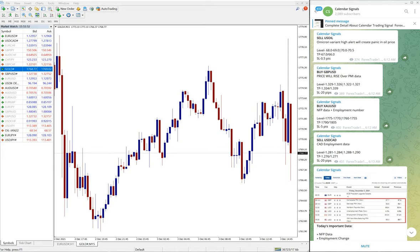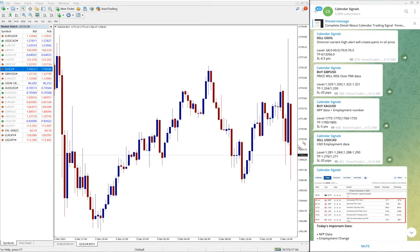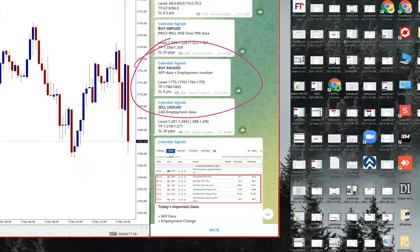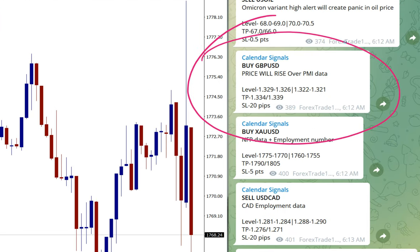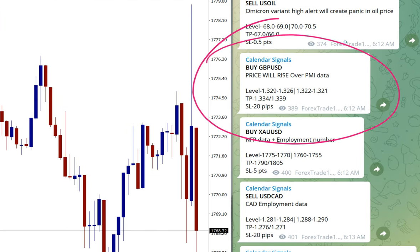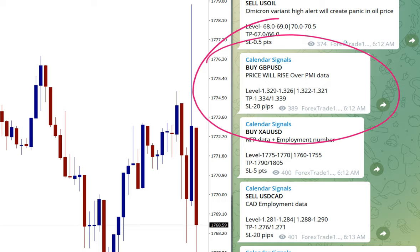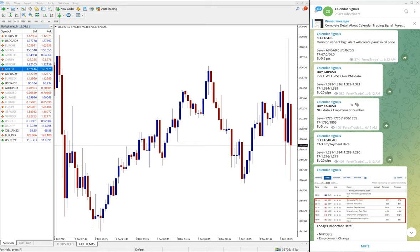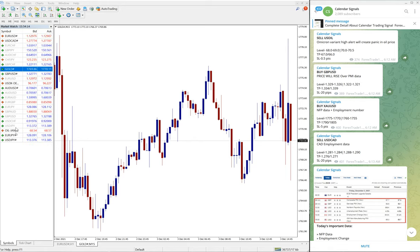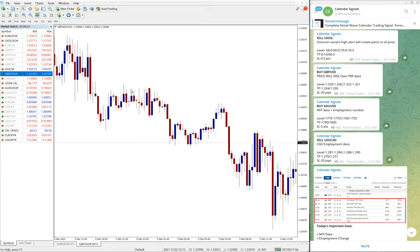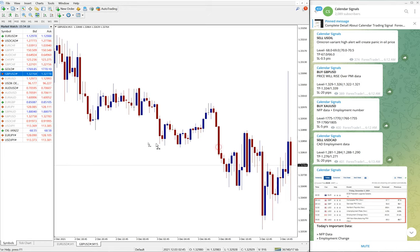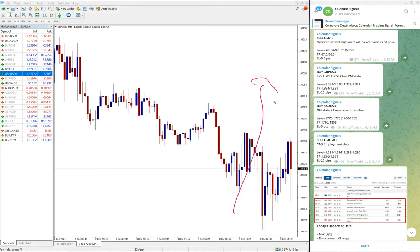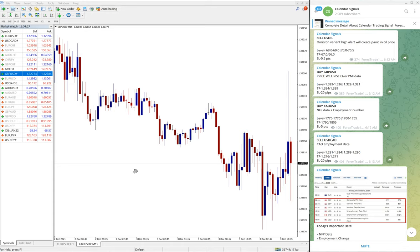Then the next signal is GBP/USD buy signal. We have GBP/USD buy. You can see here the reason: PMI data. Price will rise over PMI data. Because of this reason, we have given buy GBP/USD. So let me open GBP/USD chart. It is the chart, and you can see precisely from the level it will go far. So GBP/USD moved from 1.3250 till 1.3310, which is 60 pips.